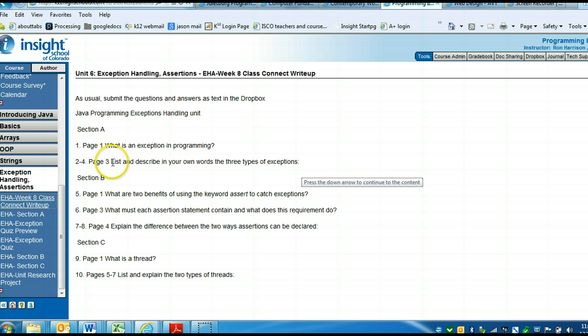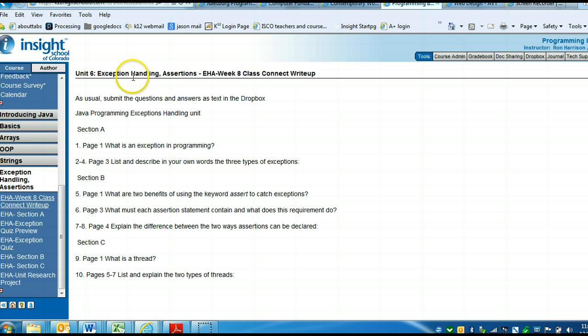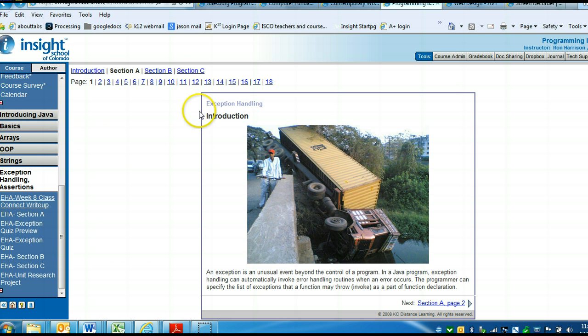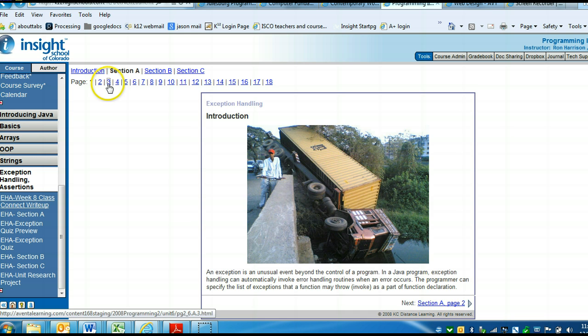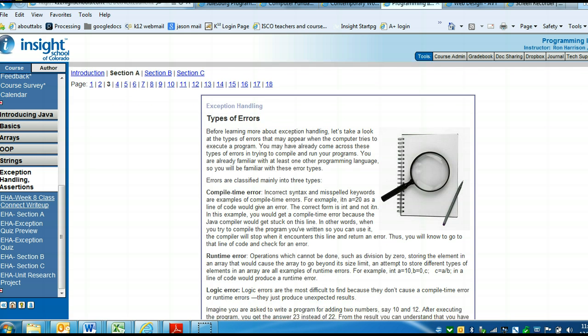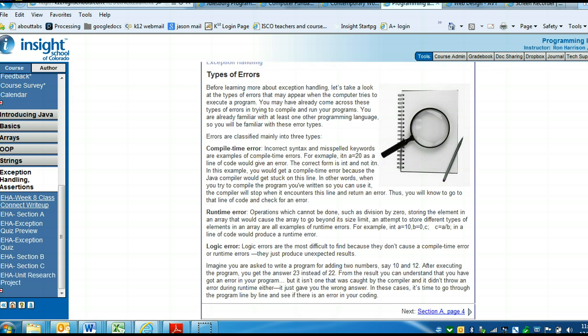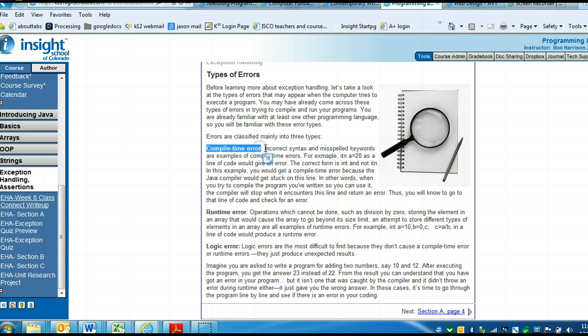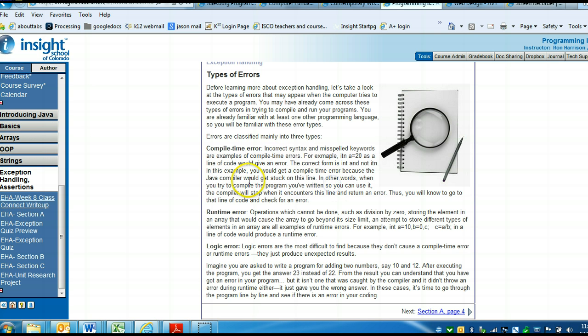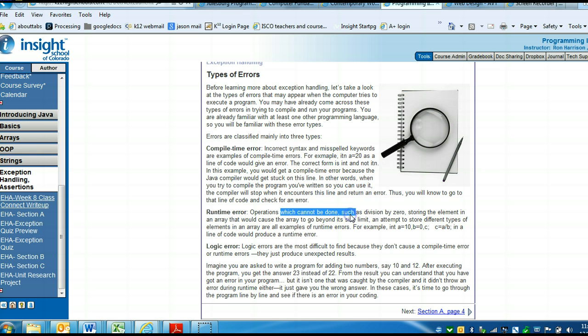On page 3, list and describe in your own words the three types of exceptions. Go to page 3, you can see it starts talking about the different types of errors. There are three types: there's a compile time error and you can see the description of it, runtime error with its description, and logical error with its description.